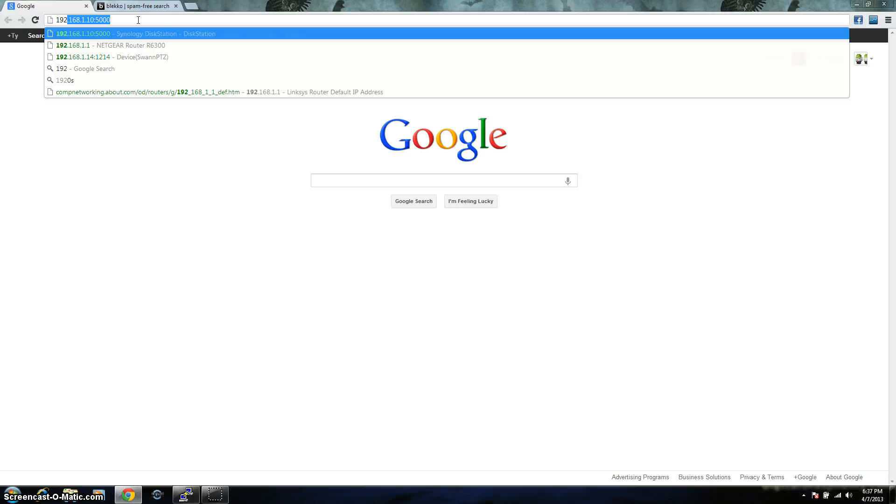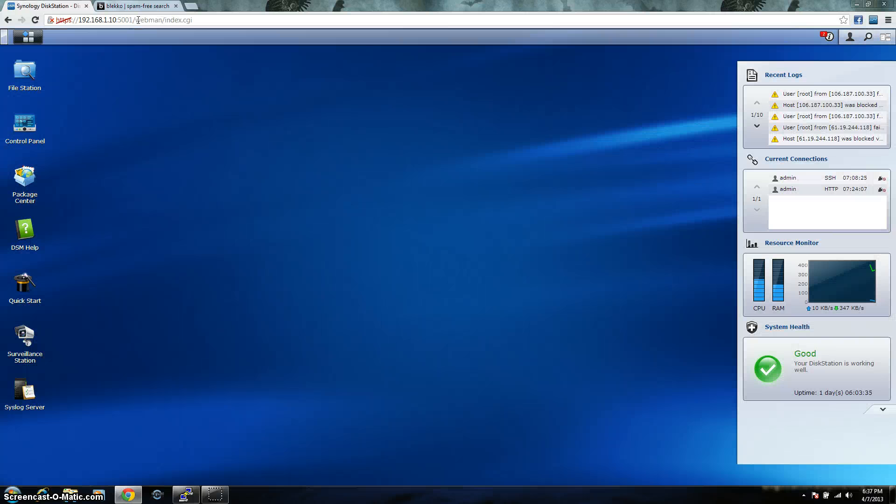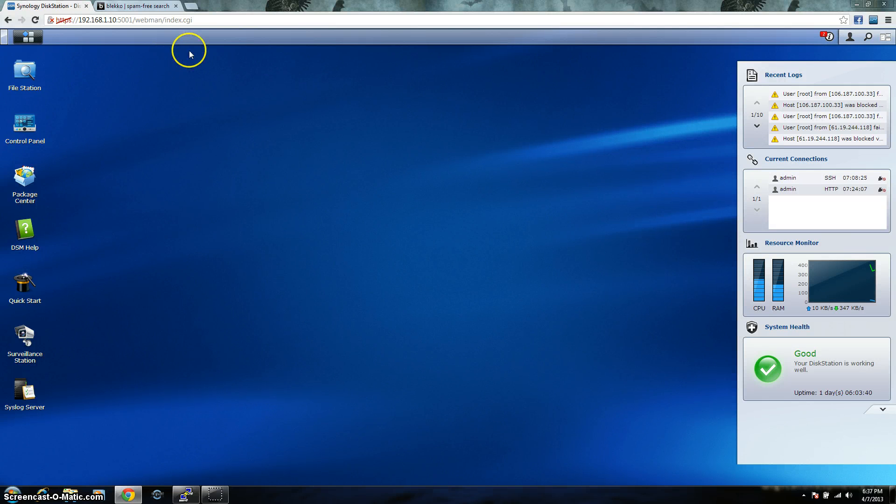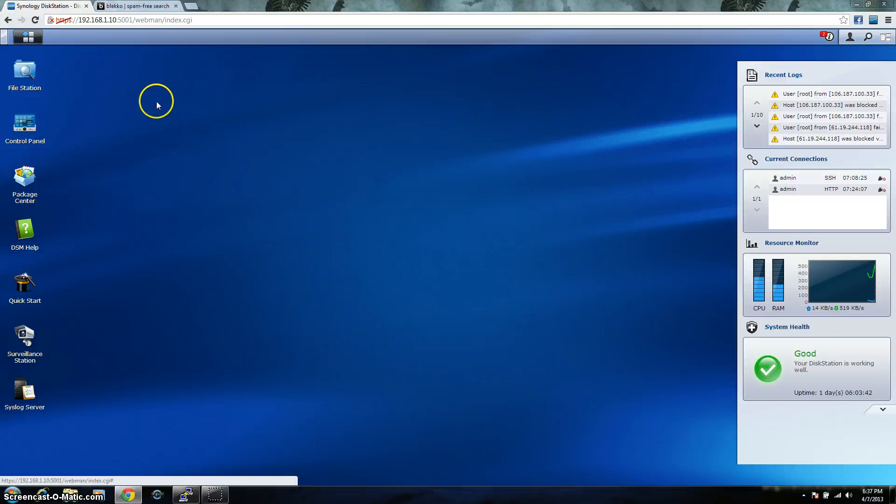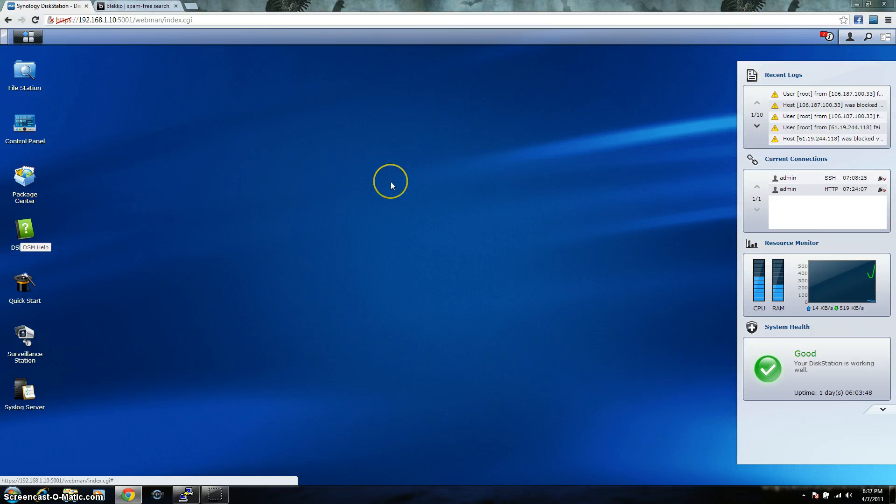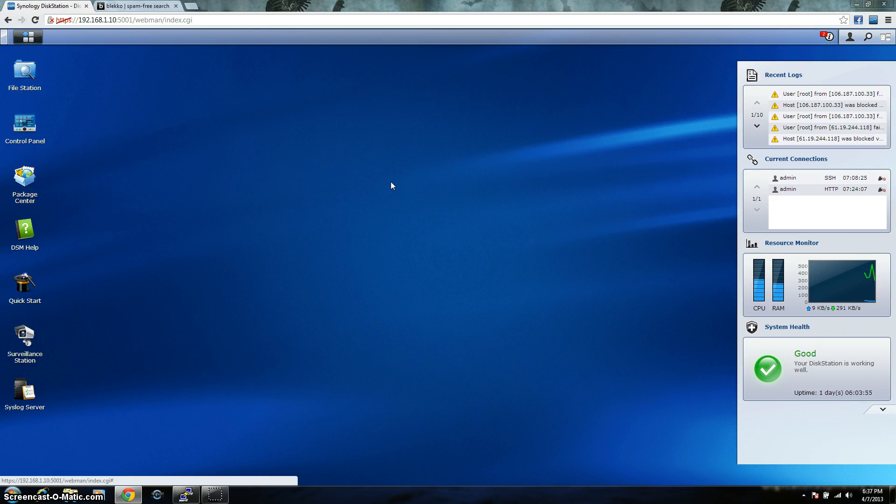Now, I do have mine redirecting to a secure port, which is port 5001. Now, this is the desktop, so to speak, on your Synology. I have mine set up. It might look a little different than yours. You can set them up pretty much however you want. It's kind of like the setup features. You can almost make it look like a regular Linux desktop.